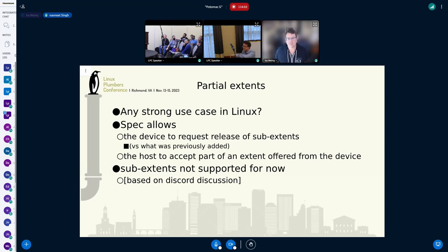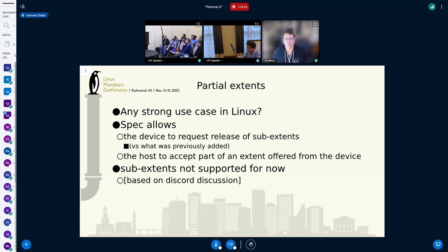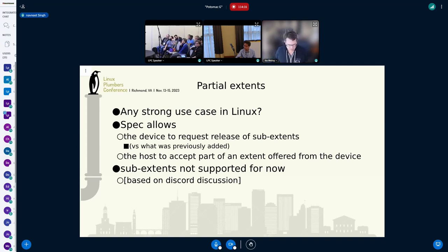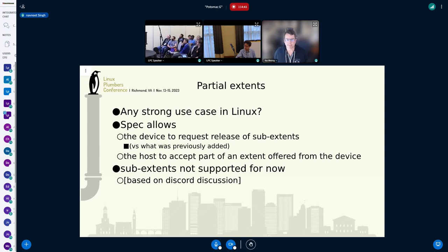CXL 3.0 spec also allows use of partial extents, meaning an extent can be divided into sub-extents and a partial extent can be released back to the device, or the device can accept some part of an extent. Let's say if somebody has asked for X amount of memory but a host can accept some part of that memory — it's allowed. But as of now, we are looking for any strong use case in Linux, and if there's one, that will help us support this implementation.